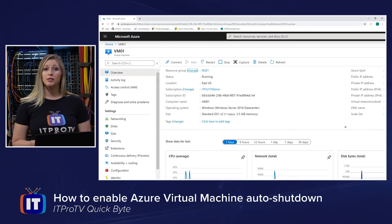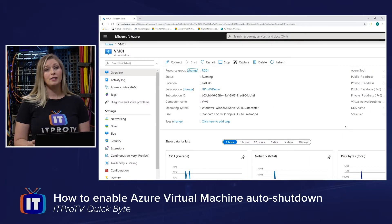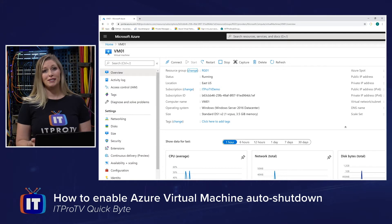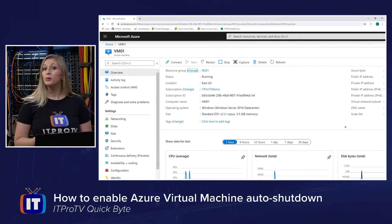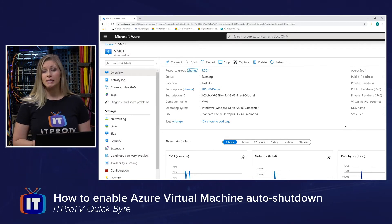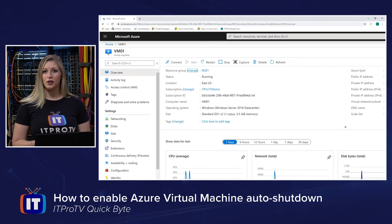Leaving unused resources in your Azure environment on can create unnecessary expenses on your bill. Let's take a look at one way we can reduce those expenses by enabling our virtual machine auto shutdown.